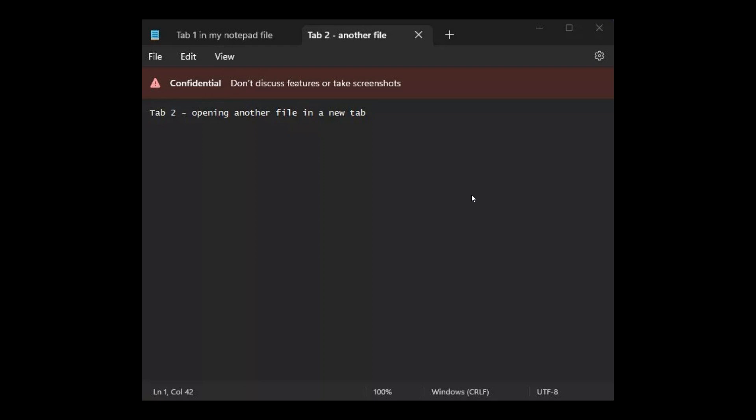And it's not known exactly when the tab support will roll out officially to the public. But if it does, if Microsoft does make this feature available, we could expect it to, first of all, roll out to the Windows 11 insiders.